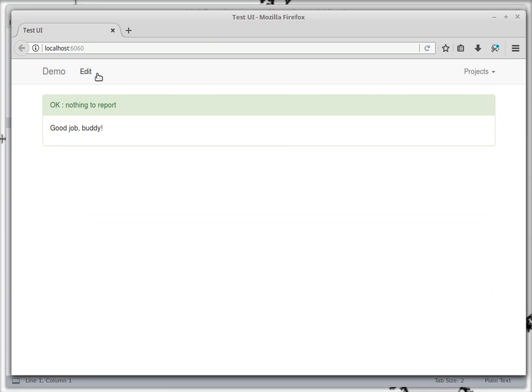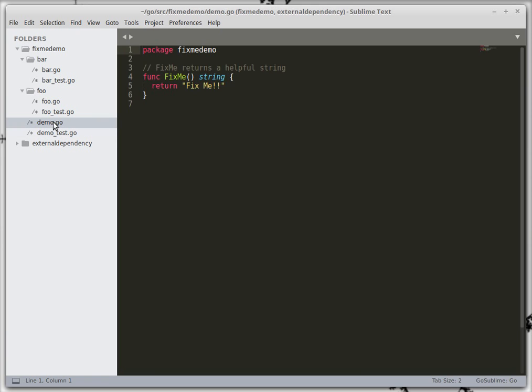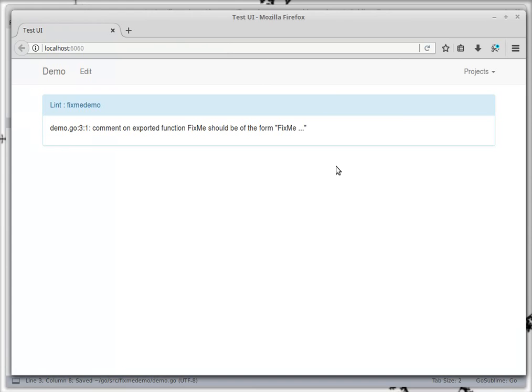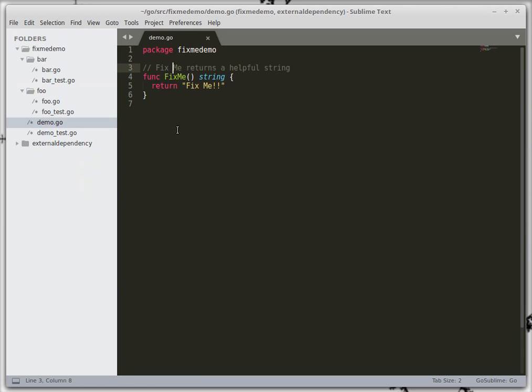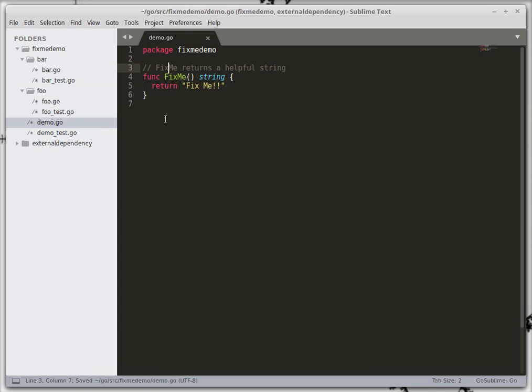Now if we come look at the output there's nothing to see right now because we're all good. So let's go in here and muck some stuff up. So if we mess this up then we'll see that we get a linting error and if we go fix it it says all good.